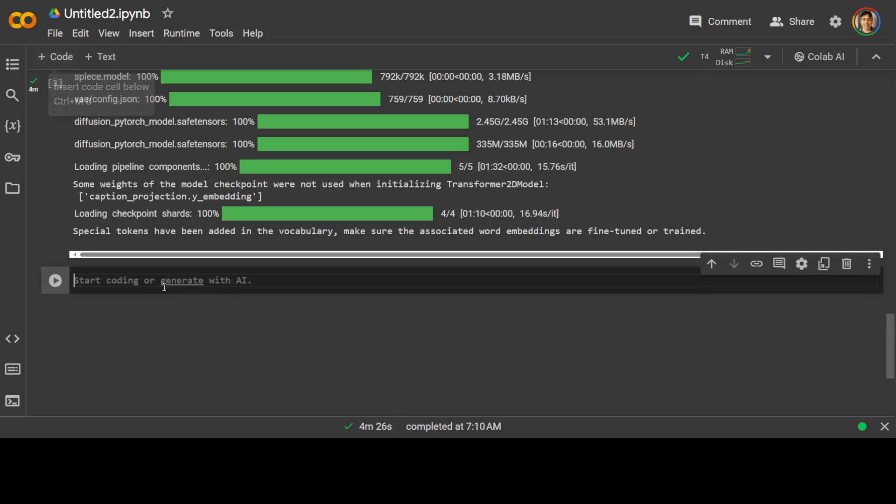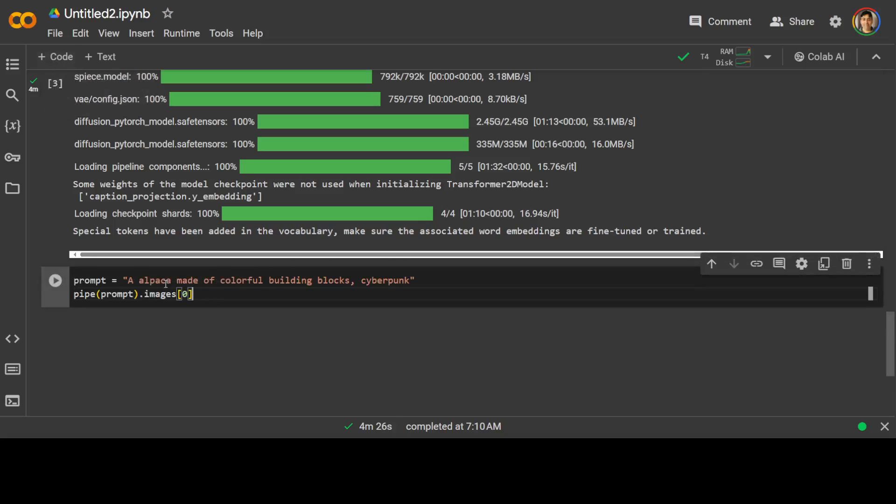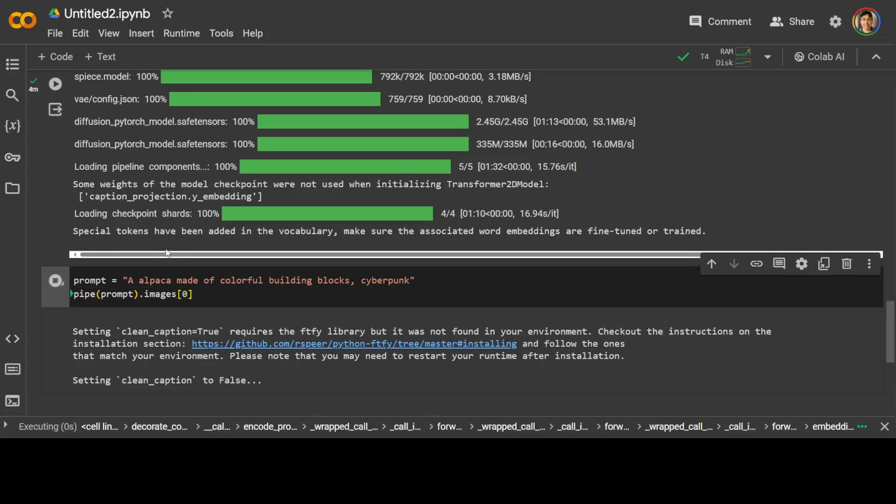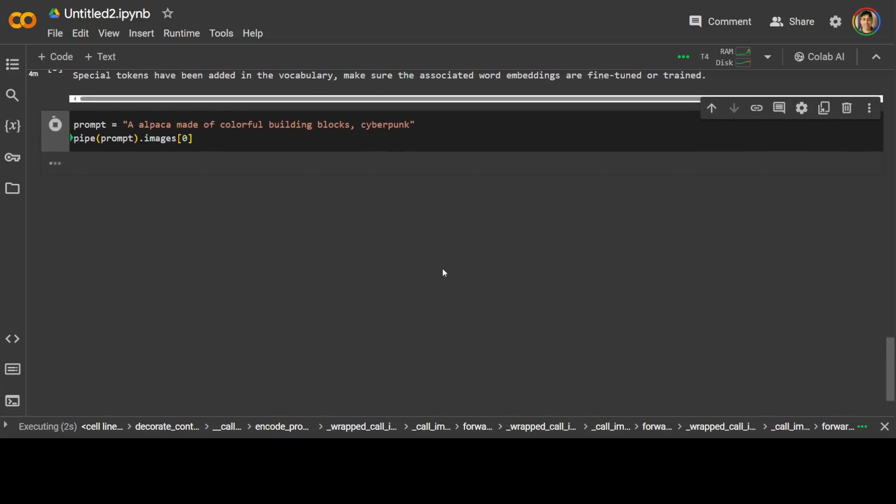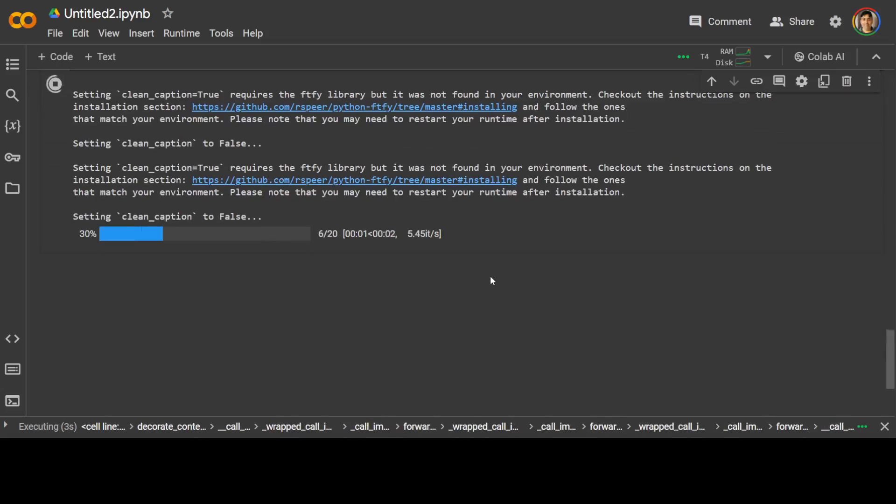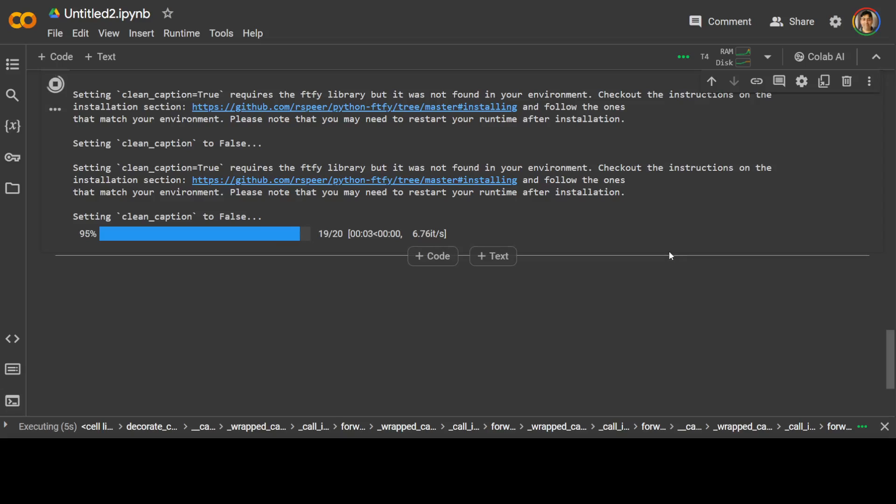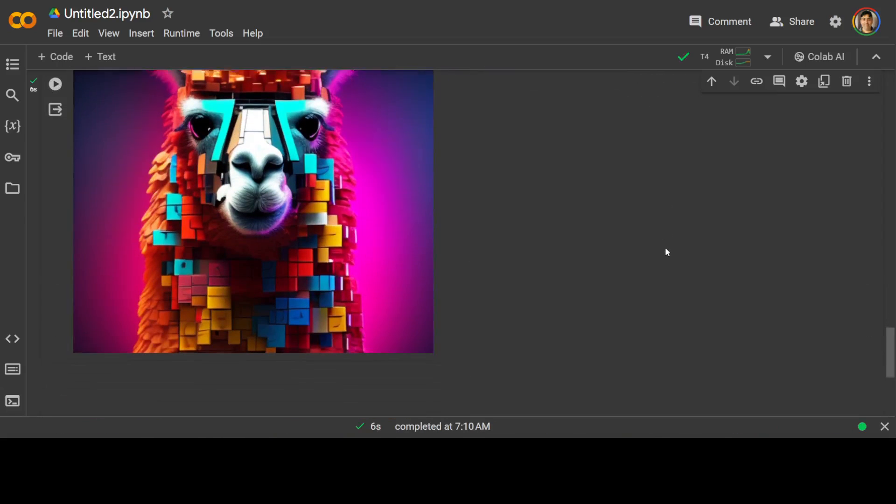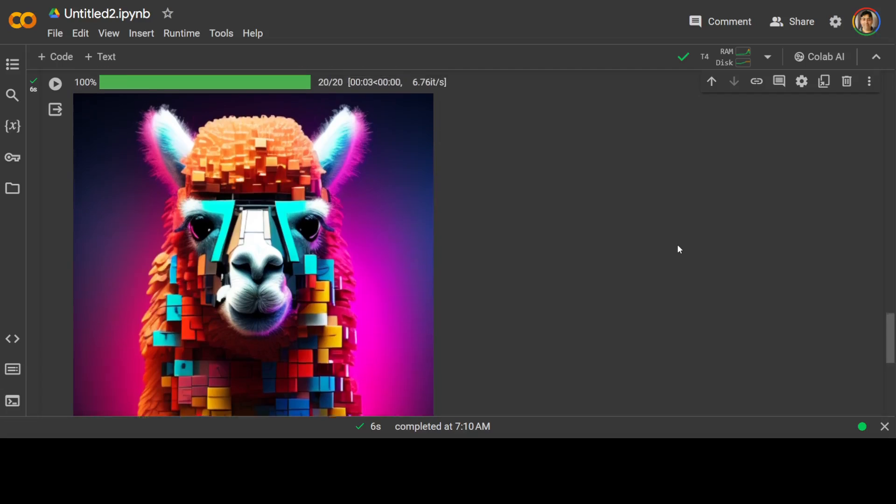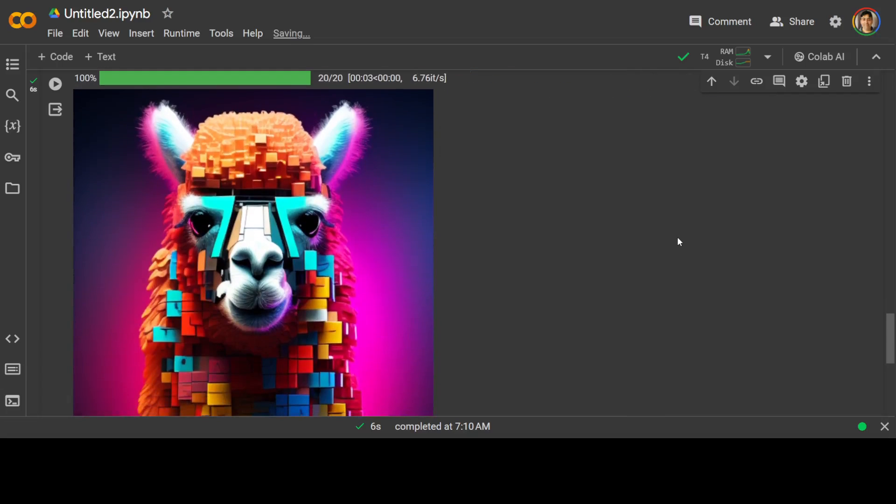Let's try to run an inference and this one, my prompt is an alpaca made of colorful building blocks, cyberpunk. So this is the same from their project page. There you go. Let's wait. It is generating, setting the clean caption. There you go. Can you imagine the speed? Just imagine that I'm just running it on a T4 GPU, which is the free version and which is just commodity hardware.